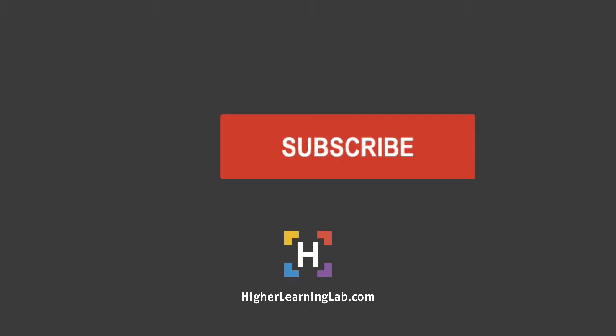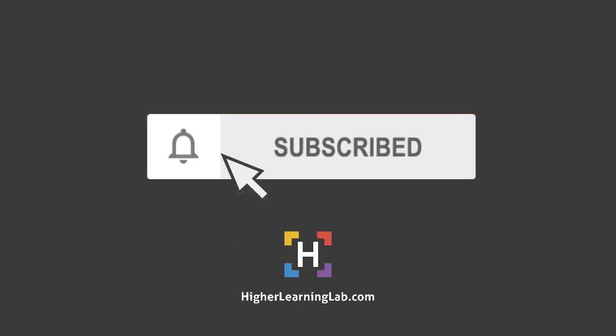If it's your first time here, make sure you click on the subscribe button and then click on the bell notification icon so you're notified when we publish more awesome tutorials for you. And with that out of the way, let's get into the screen capture of this tutorial. I'll see you there.